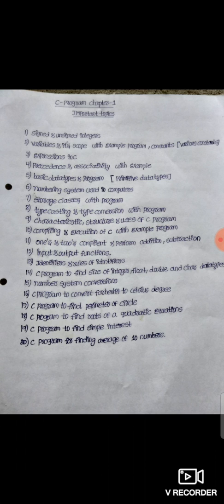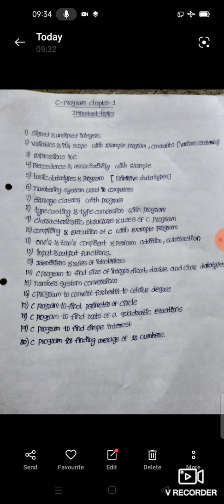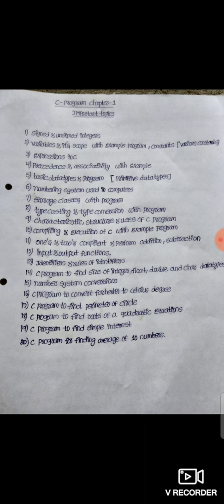The first topic is Signed and Unsigned Integers — Signed Integers and Unsigned Integers. Next, Variables and its Scope with Example Program. And Constants — Various Constants. Variables, Scope, and Example Program. Next, Constants and Types.